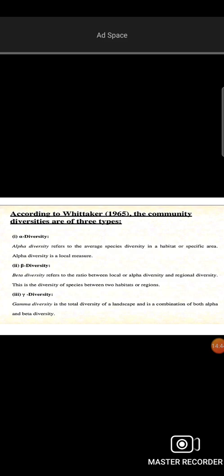Whittaker described community diversity in three categories: alpha, beta, and gamma. Alpha diversity refers to the average species diversity in a habitat — it is a local measure. Beta diversity refers to the ratio between local and regional alpha diversity.